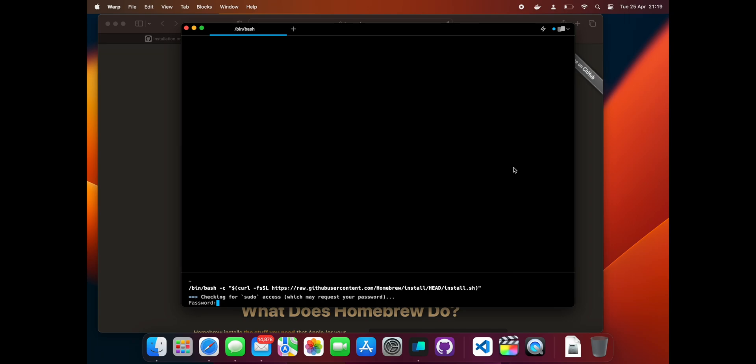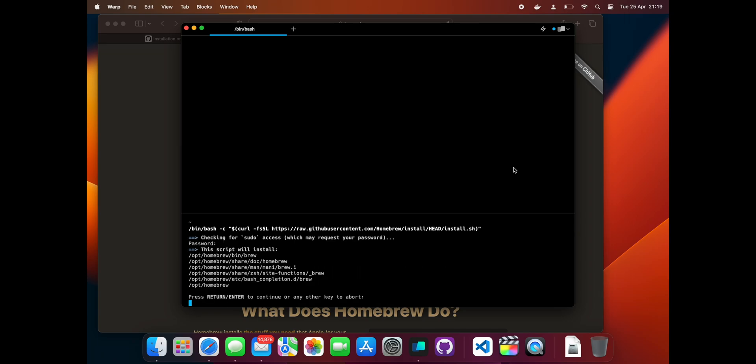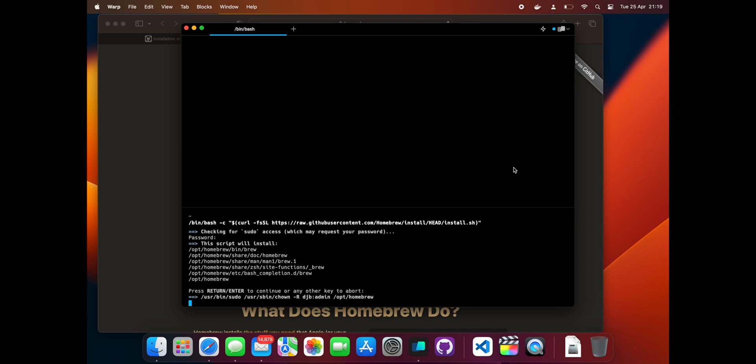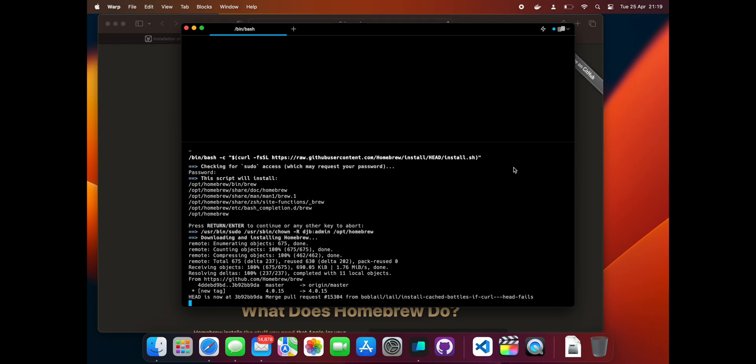Then paste in the installation code from the Homebrew website, press enter, and follow the instructions in your terminal to complete setup.